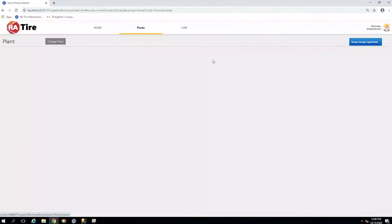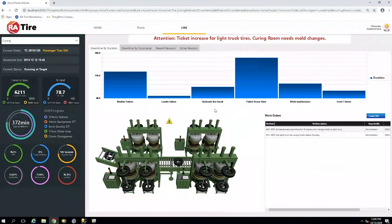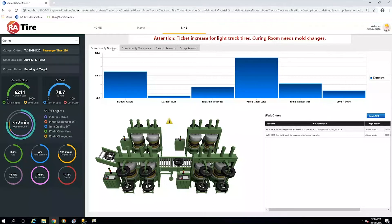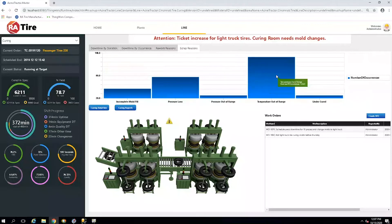From here we can go back to our plant screen and look into the curing area. You'll notice the same template. We can see that availability is low, indicating that there were some downtime issues, as well as a low quality percent. As we look out over our downtime, we'll notice that there have been some bladder failures as well as a failed steam valve. In the scrap, we'll notice that temperature is out of range, which may be explained by the failed steam valve.